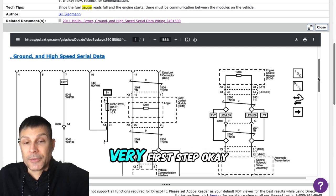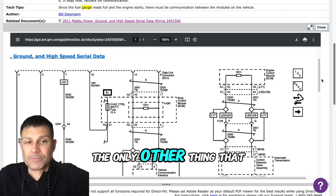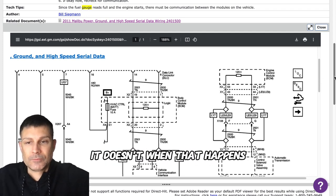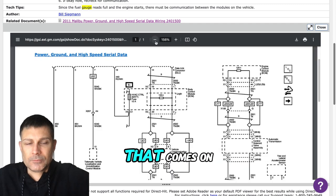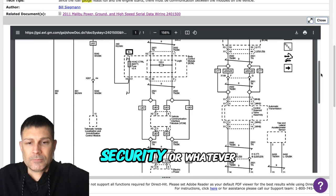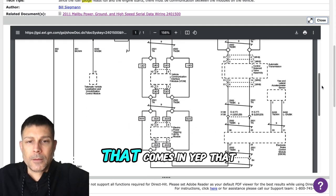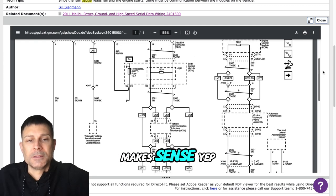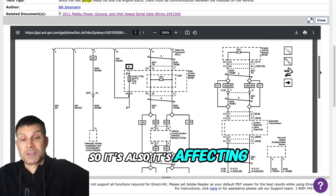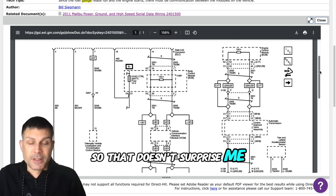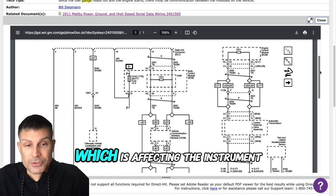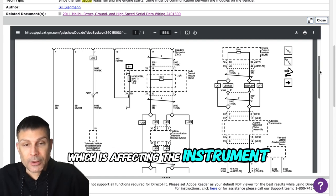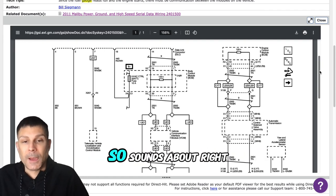That's going to be your very first step. Now, the only other thing that it does is when that happens, there's that little red light that comes on and it's got a lock. I don't know if that's a security light or whatever. I think it is a security light. Yeah, that makes sense. So it's also affecting the security module. That doesn't surprise me. That's also another module on board the vehicle which is being affected, which is affecting the instrument cluster and your gauges.